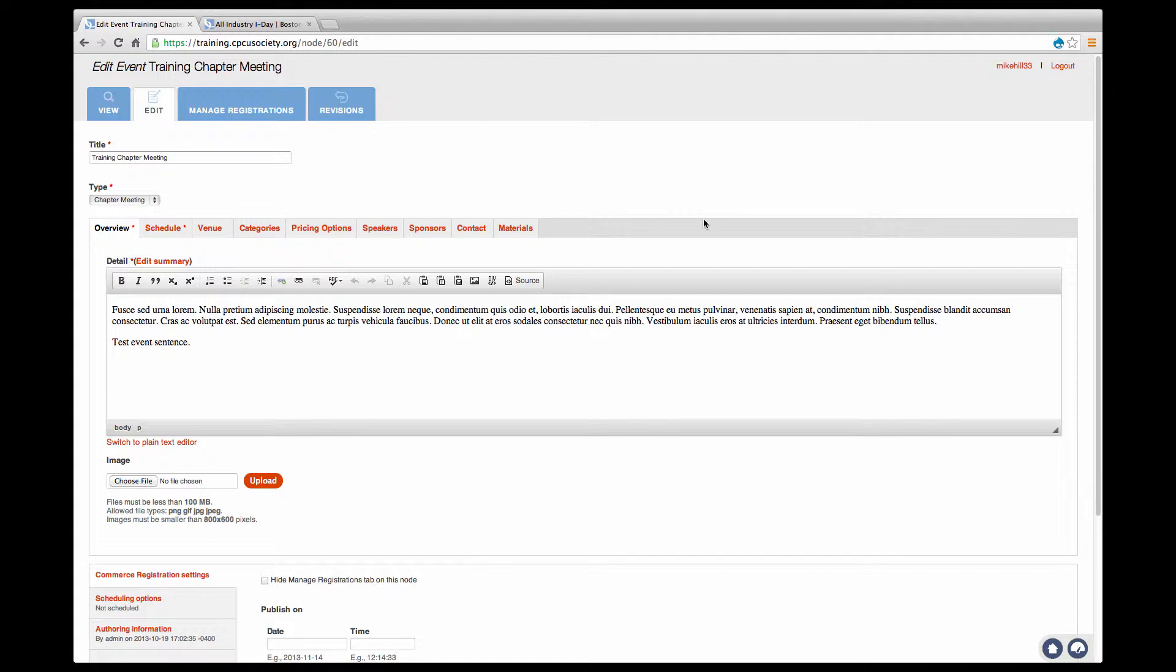You'll notice a series of tabs across your screen. These are the full list of event attributes you can choose to publish. While not all your events will require this much information, it is always available for any event.